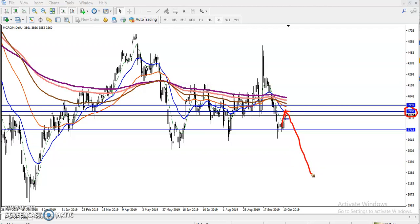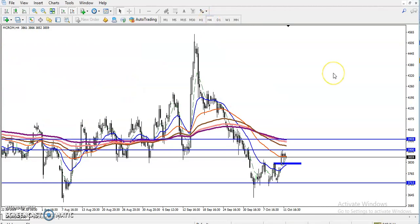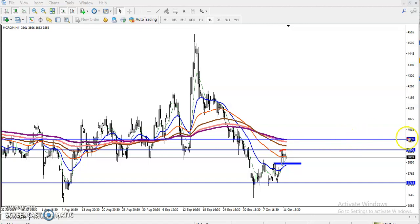If that happens, we are not safe for the buy direction. Let's check the 4-hour time frame. On the 4-hour chart, both methods are giving different signals: according to the moving average, price is running in a downtrend, while the price action method shows an uptrend. We can see that around 3900 is our daily resistance line, and there is another resistance line at 3959 where the 200 moving average is located.